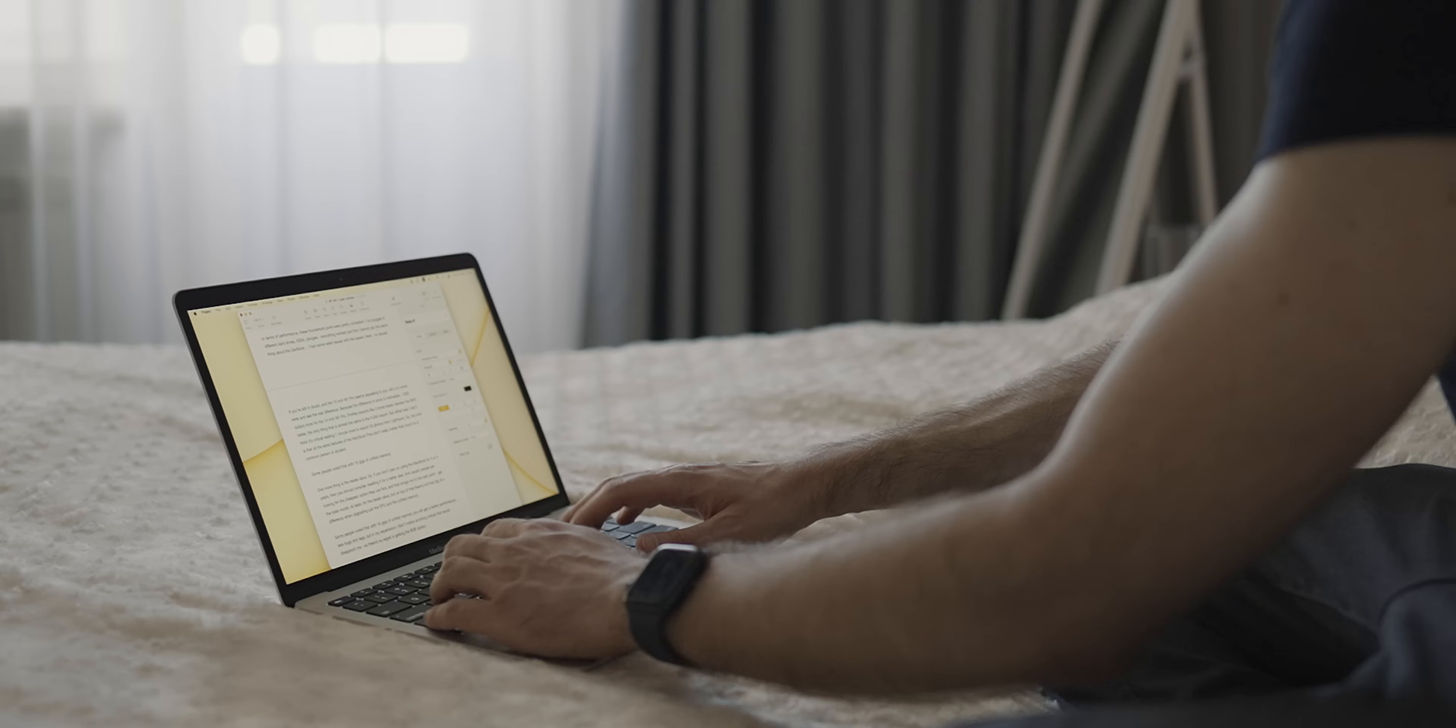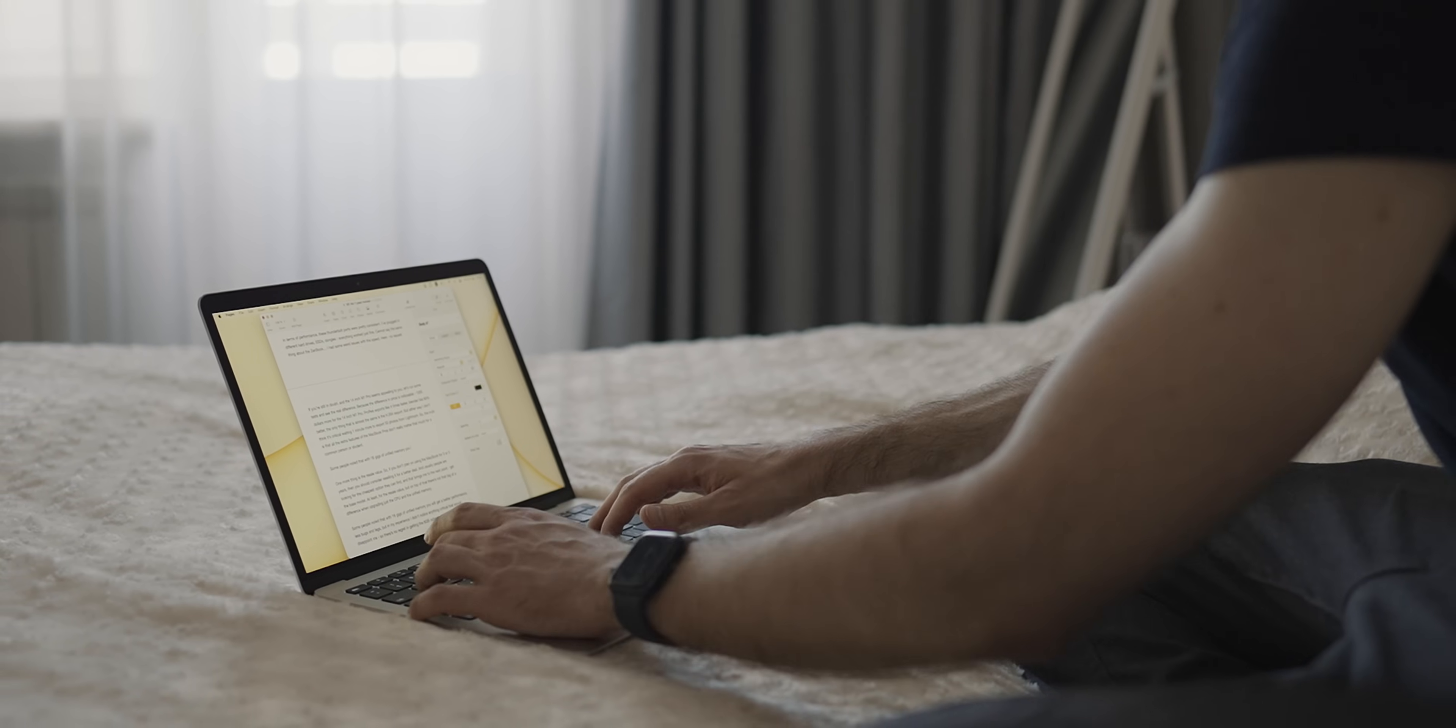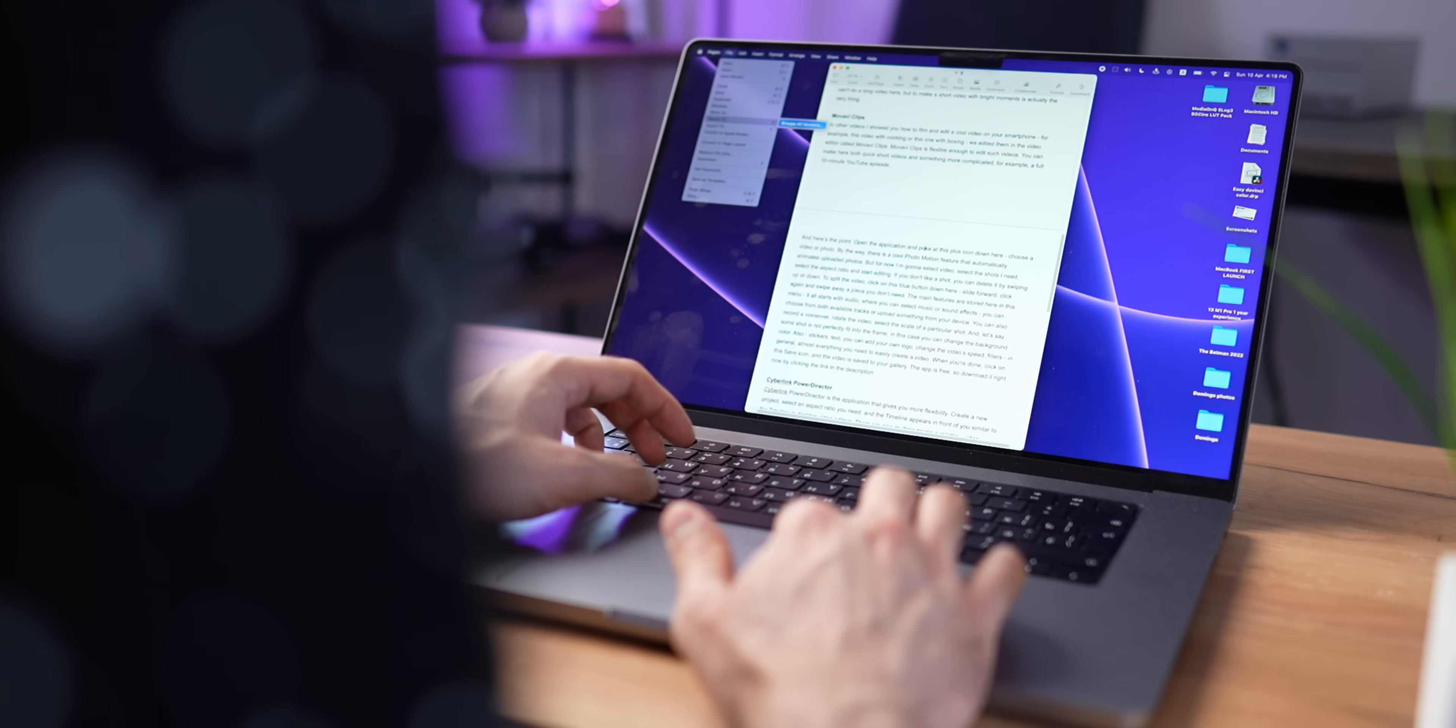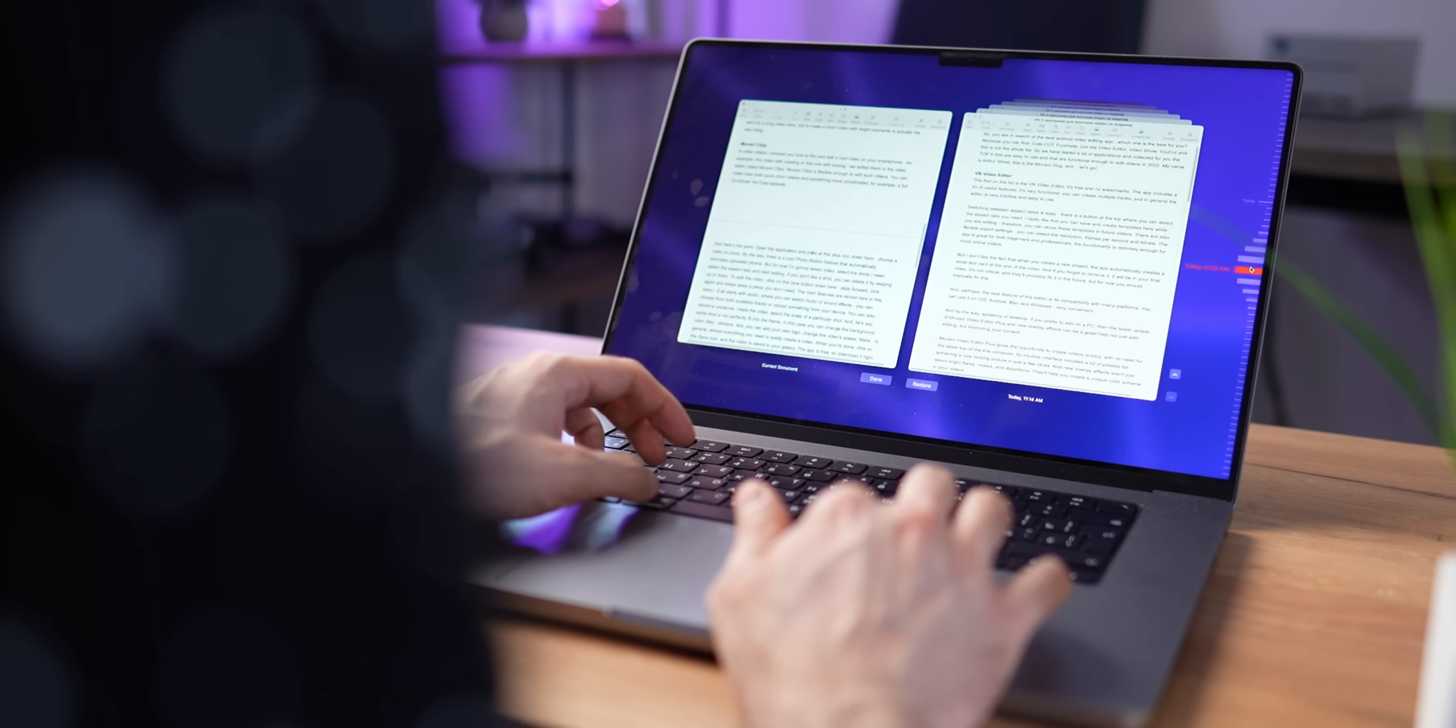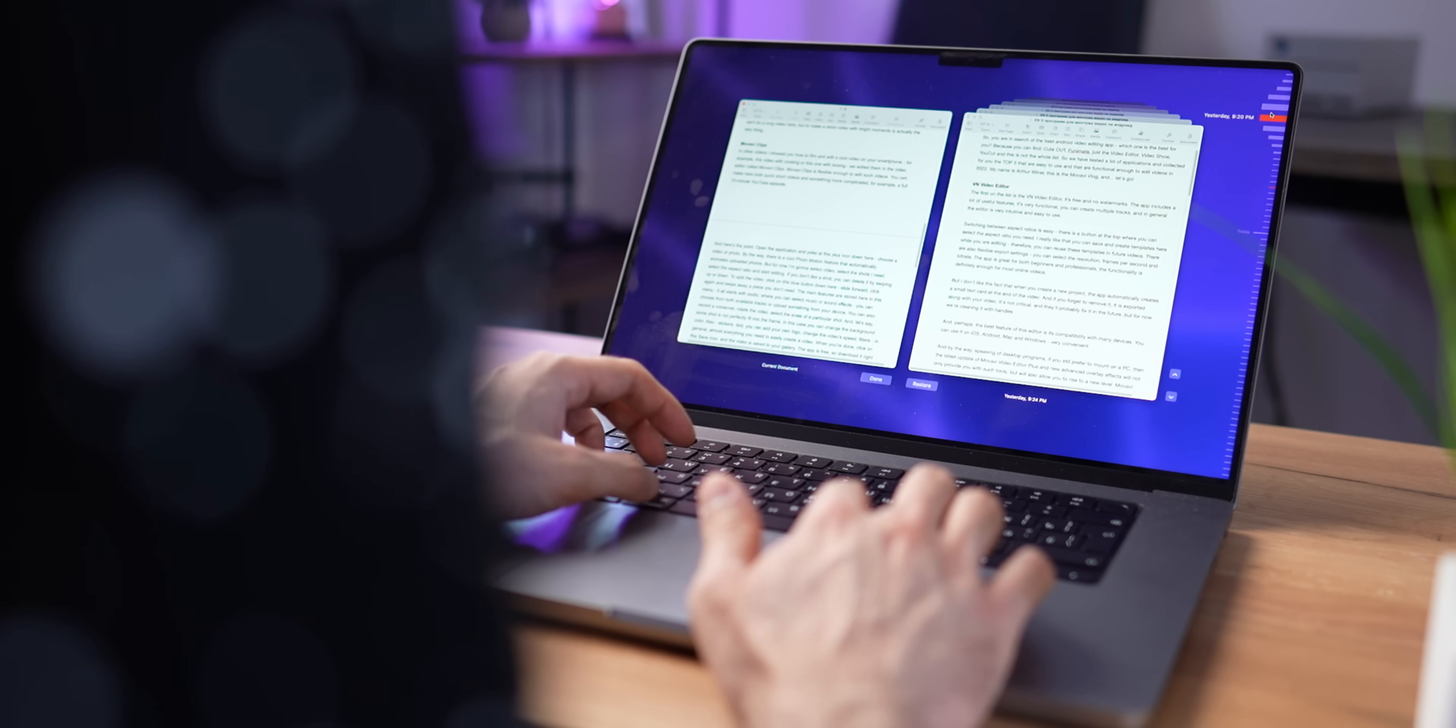One tip that was a big surprise for me is the Keynote or Pages tip. Let's say you've created your screenplay, you don't like it, and you want to find a version you've created a few days ago. And you actually can. Go to File, Revert To, and Browse All Versions, and you will see an interface that looks like a time machine, and here you can see all the different variations of the document that you made previously. You can go to the one you need, hit Done, and Magic.